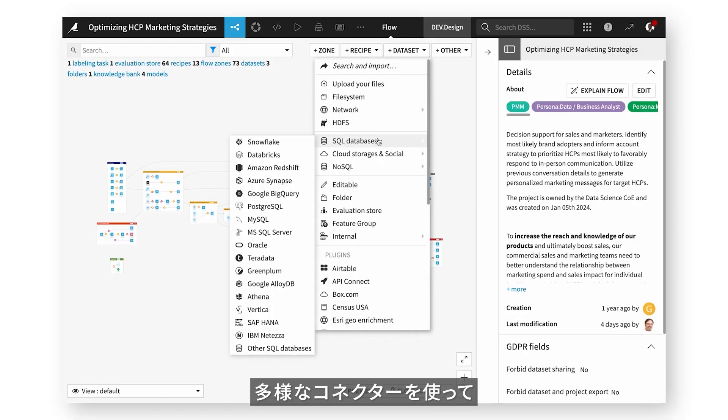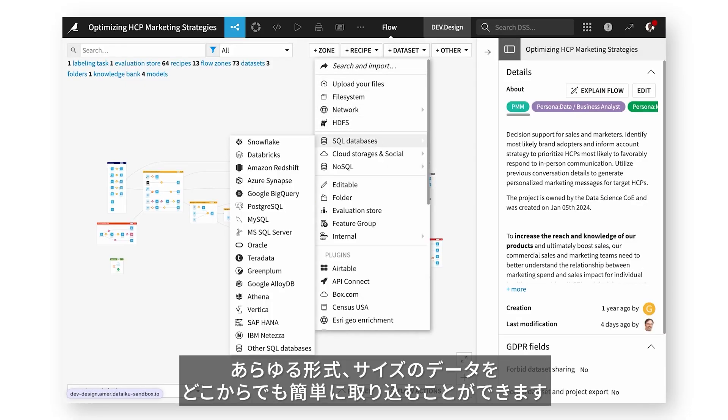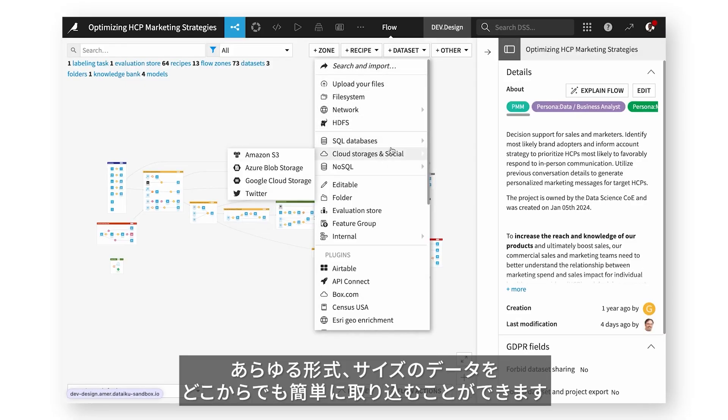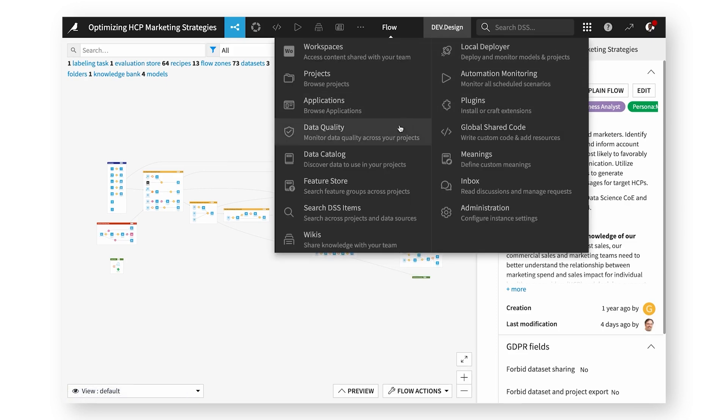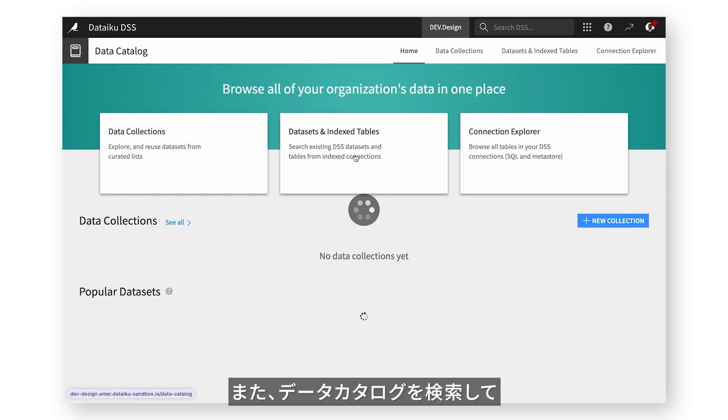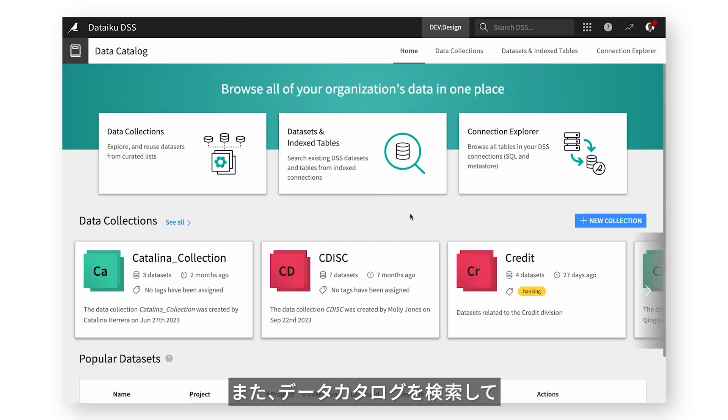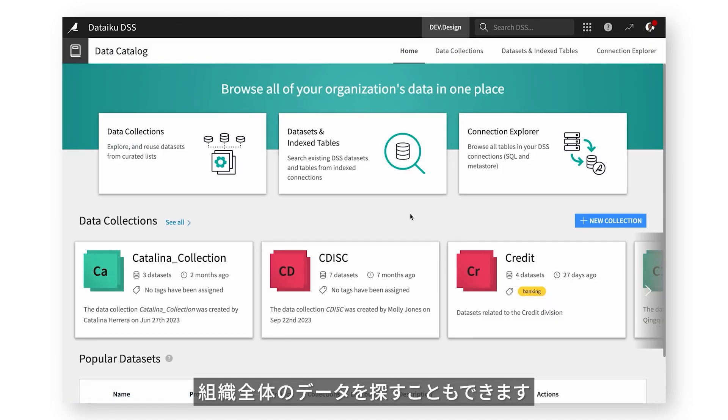Through a variety of connectors, easily bring in data of any format and size from any location, or search the data catalog to find data from across your organization.